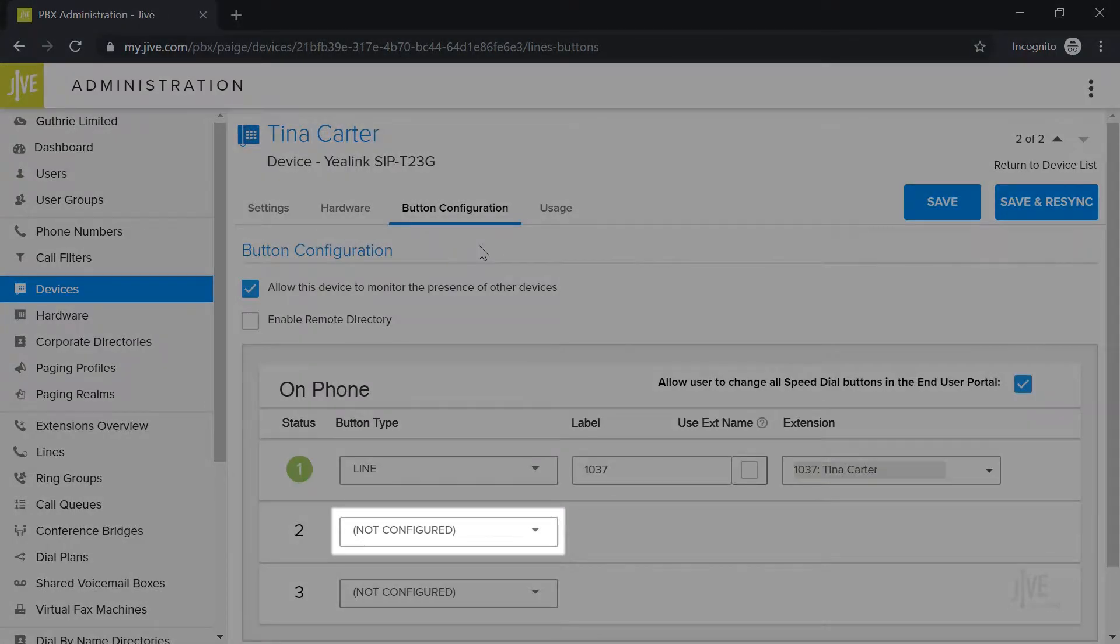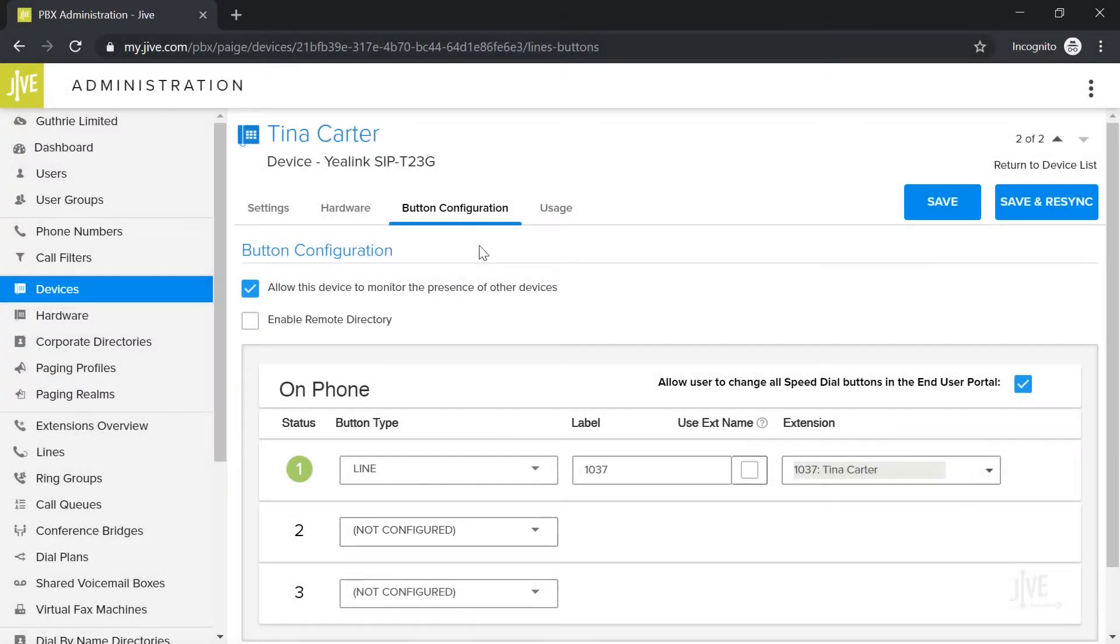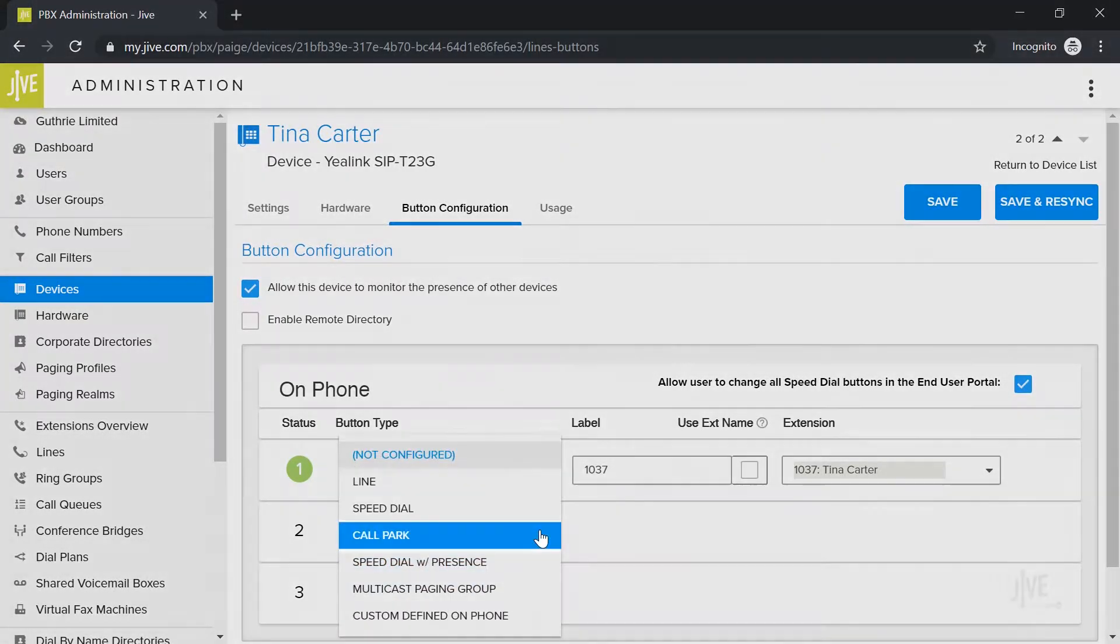Let's start with the button type drop-down list. Click call park.